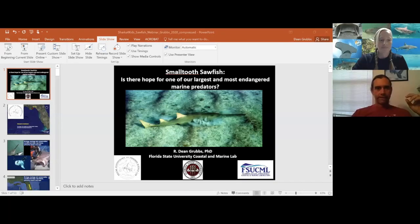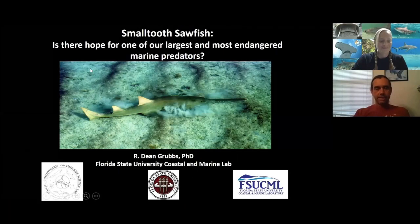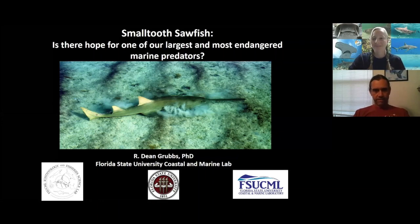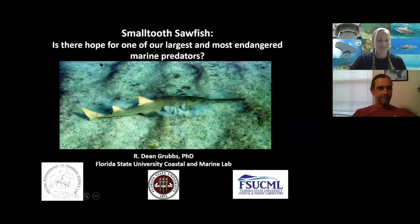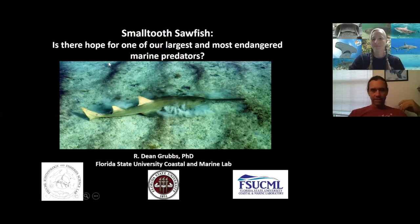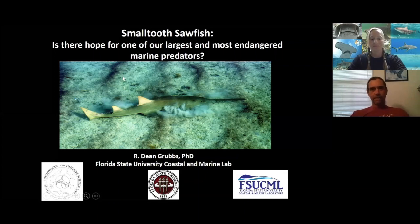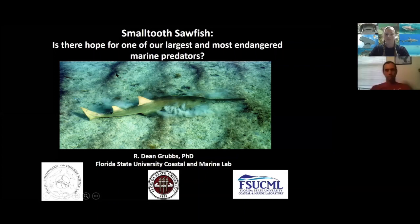We're going to talk today about: is there any hope for sawfish, arguably our most endangered marine predator? I'm located in Florida, where my marine lab is. From that lab I do research on a lot of different fishes, but mostly sharks and rays. I typically work on the biology, ecology, and conservation of both coastal and deep-sea sharks and rays.